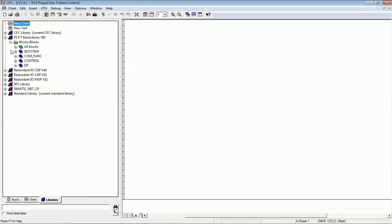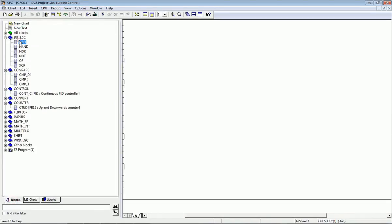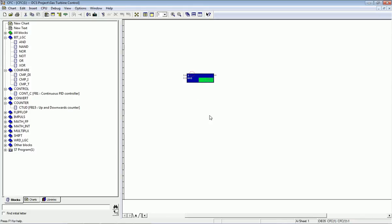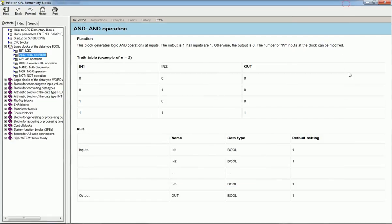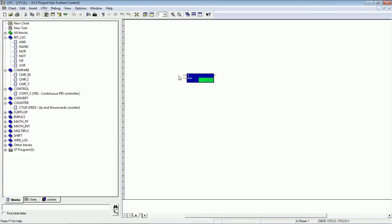I will explain very basic programming. I want to make an AND gate, so I drag and drop the AND block. Here we get one AND block. If you want detailed information about it, click on it and press F1 to get the help menu, which gives information about inputs, outputs, name, data type, result, and memory location. You can see we have two inputs and one output — it functions as a single logic block.